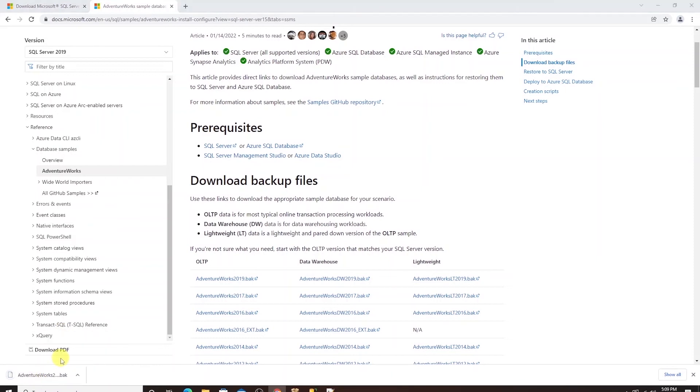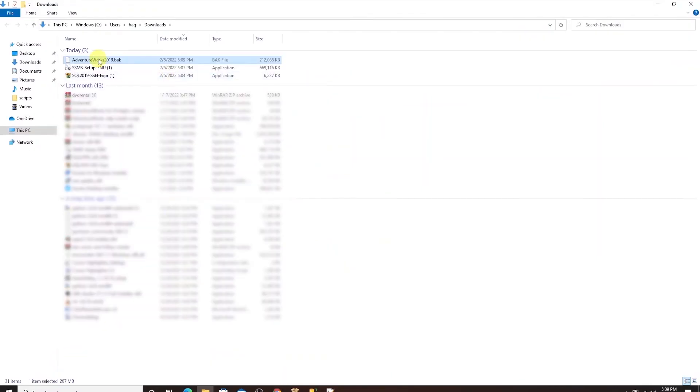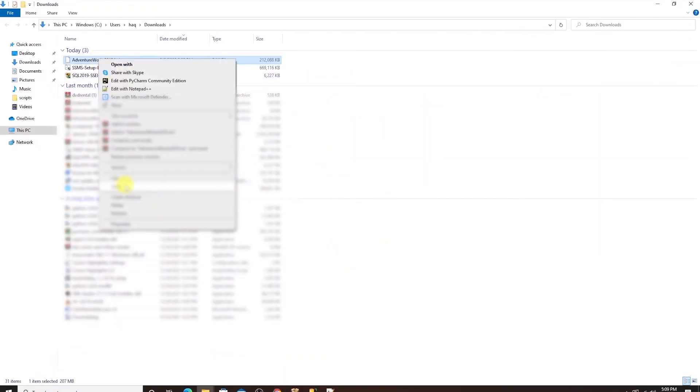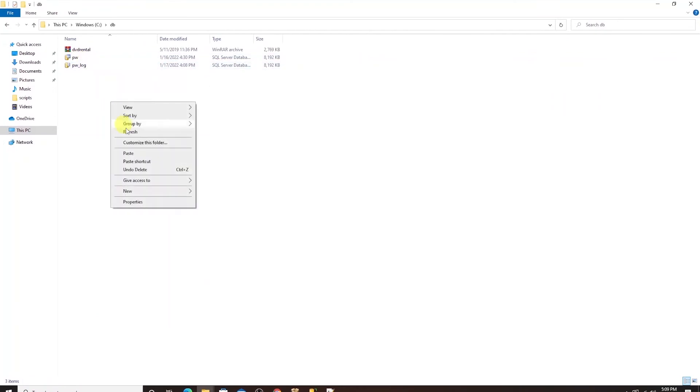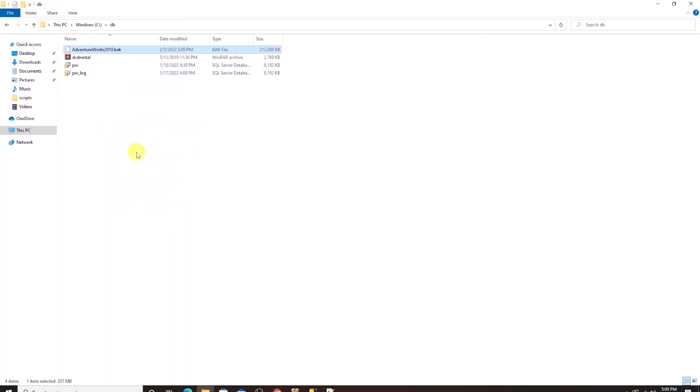So all we need to do is restore this. I'll open the download location and copy this over to C drive.